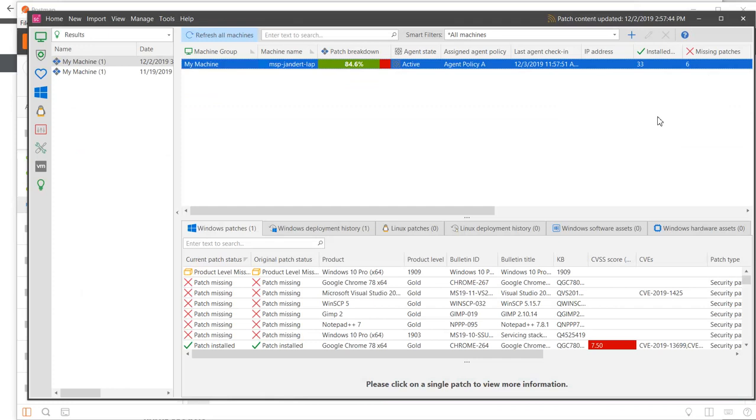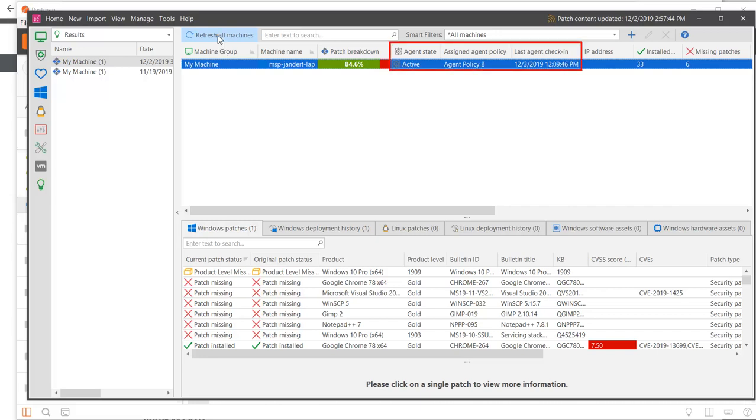The console is still displaying the old information. If I click Refresh, the display is updated with the new information.